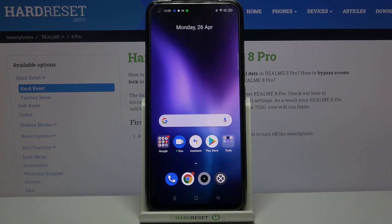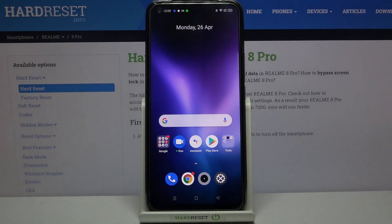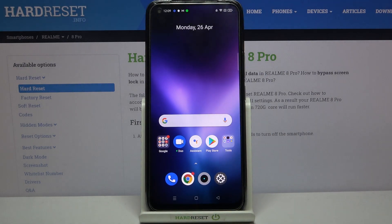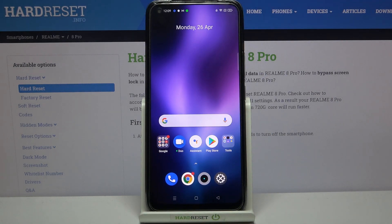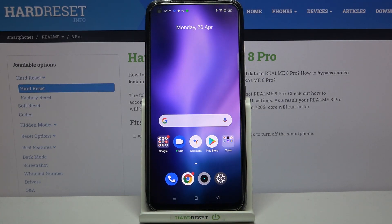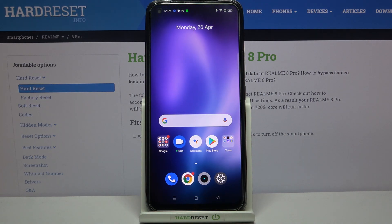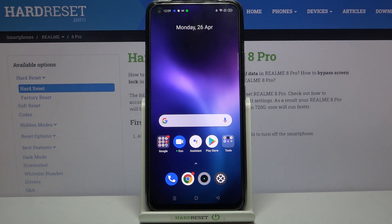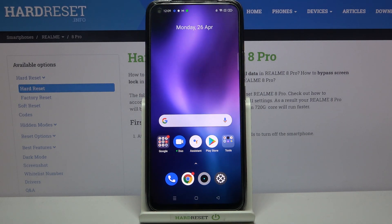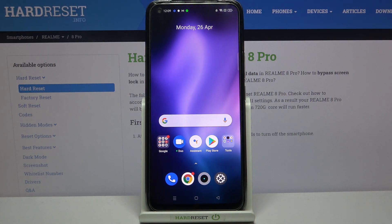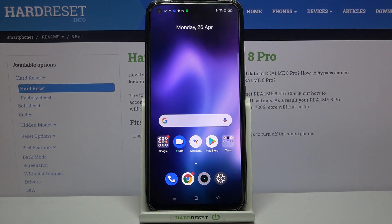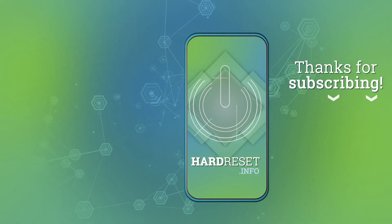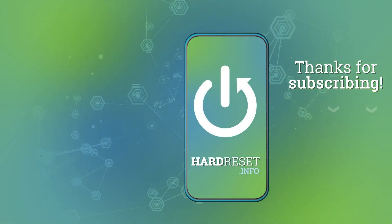That's all — this is how to change video resolution on your Realme 8 Pro. Thank you so much for watching. I hope this video was helpful, and if it was, please hit the subscribe button and leave a thumbs up. Thank you.